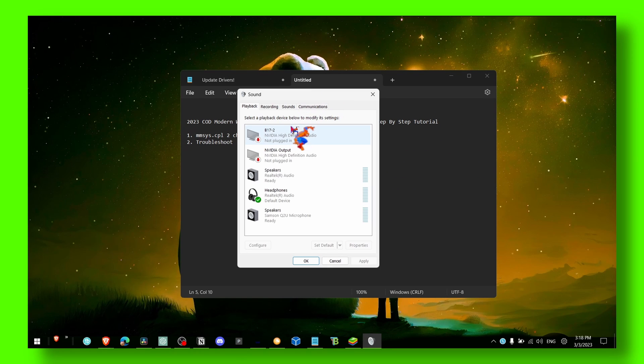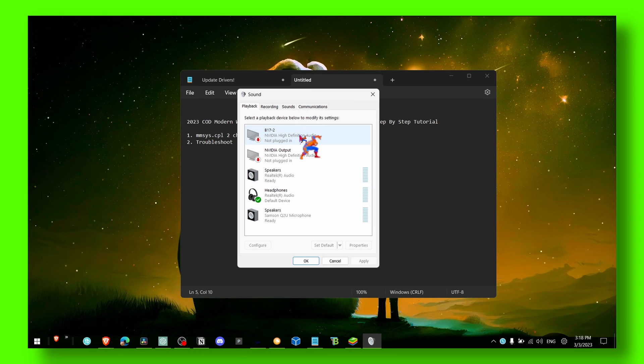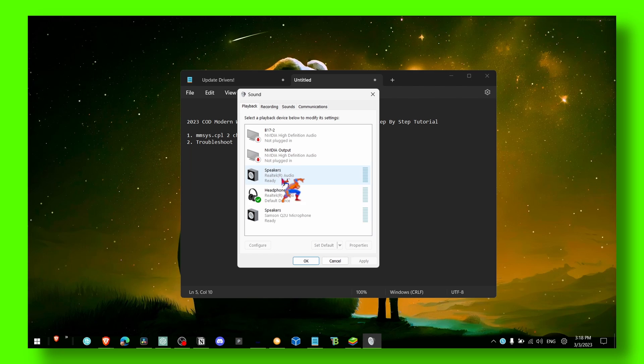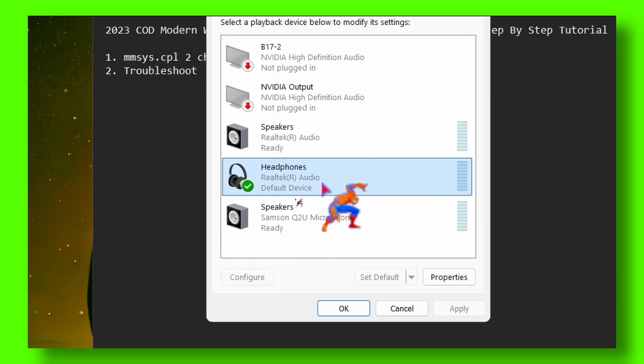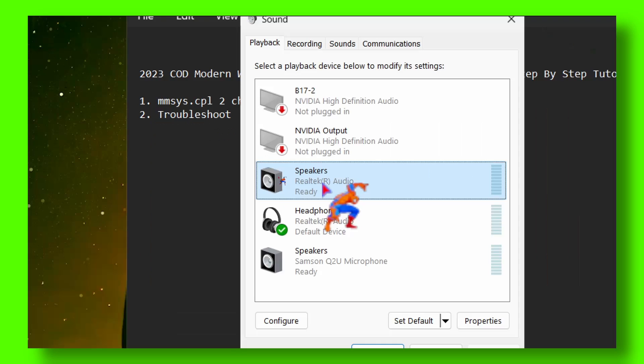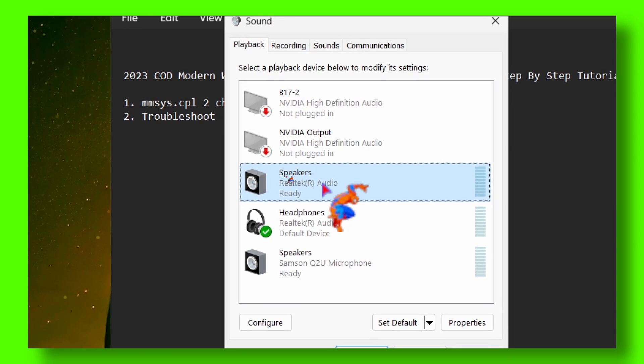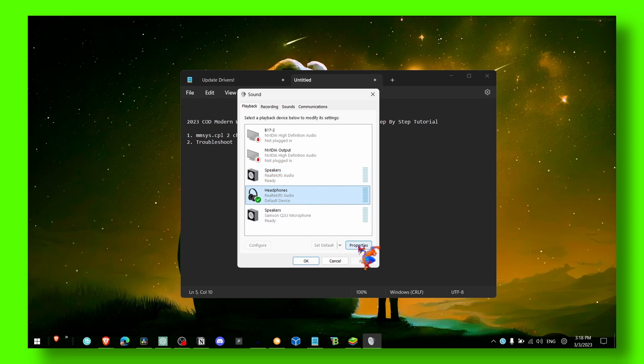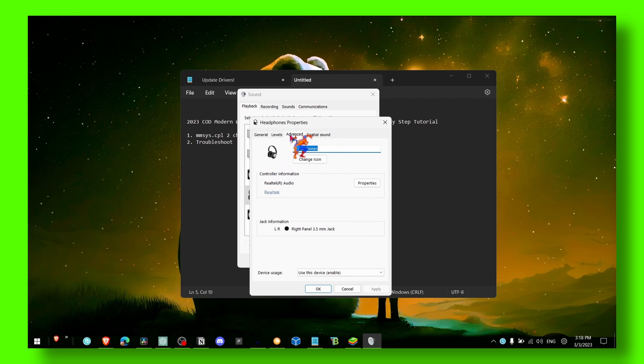This is what you should see. What you have to do is click on your audio device - this is what I use with headphones. Now click on Properties and go to Advanced.